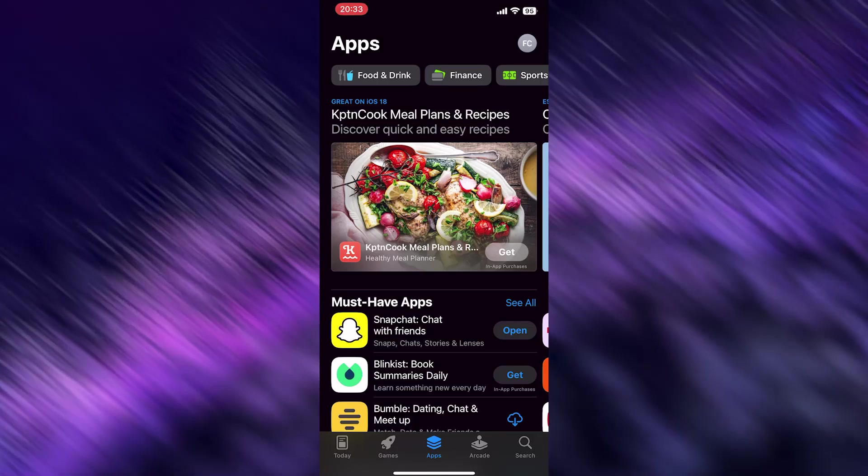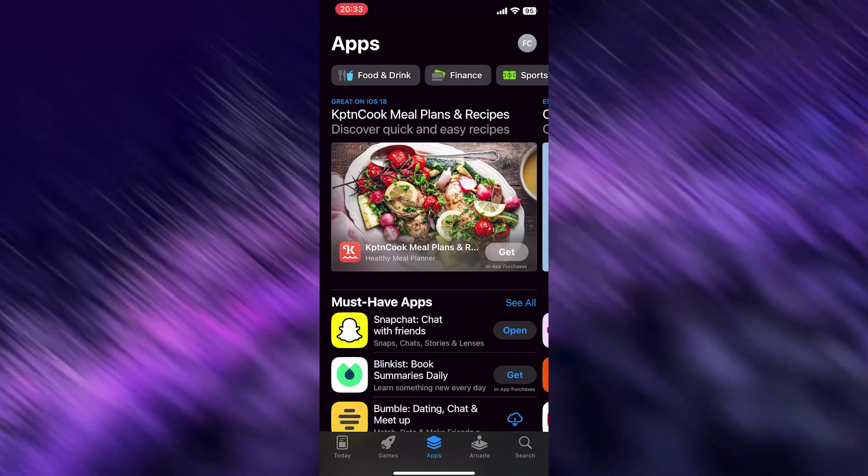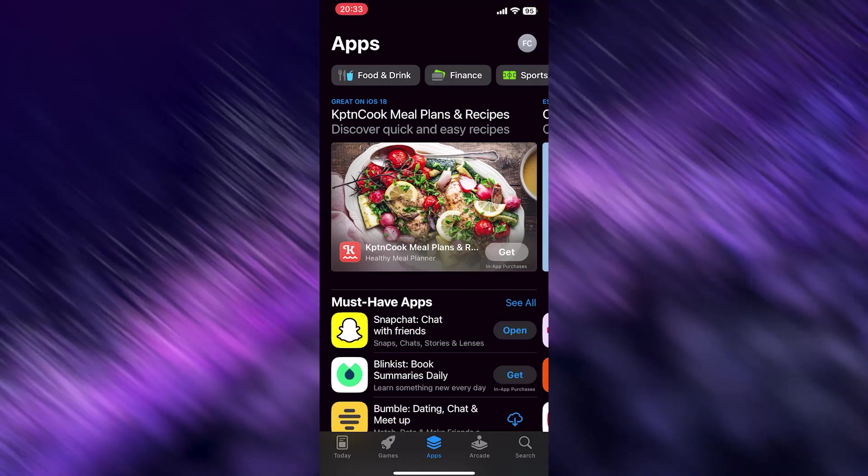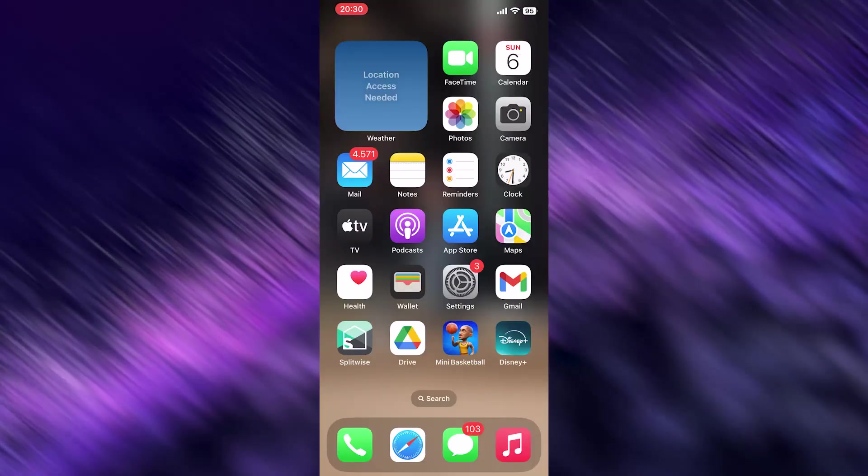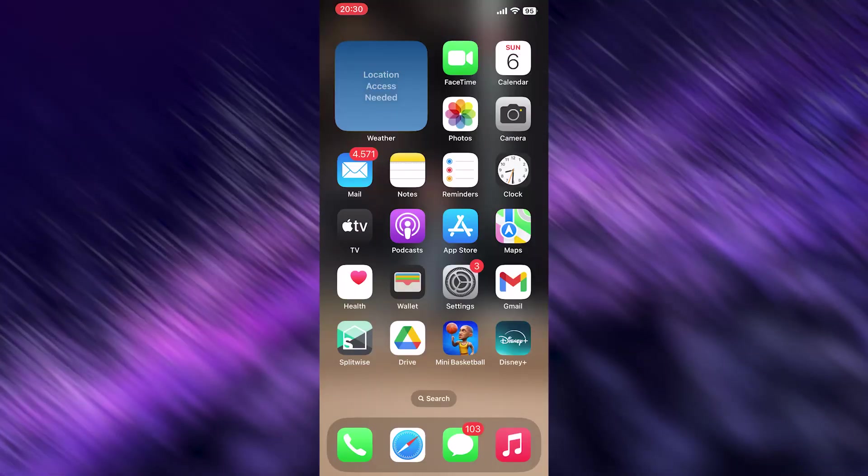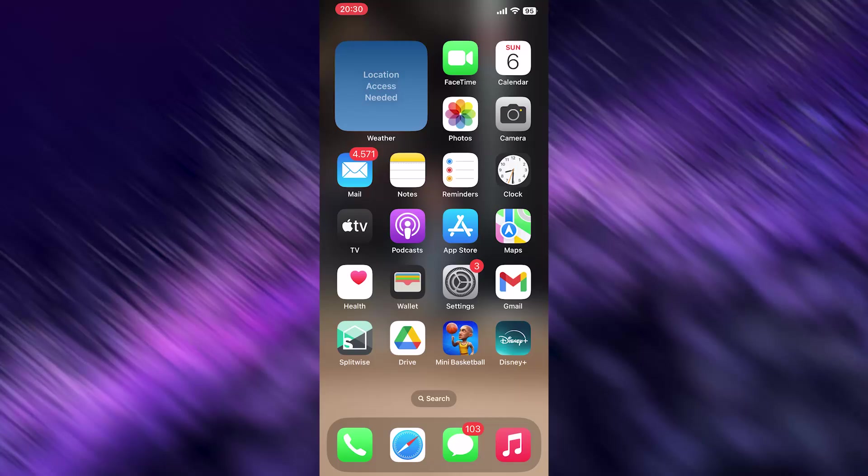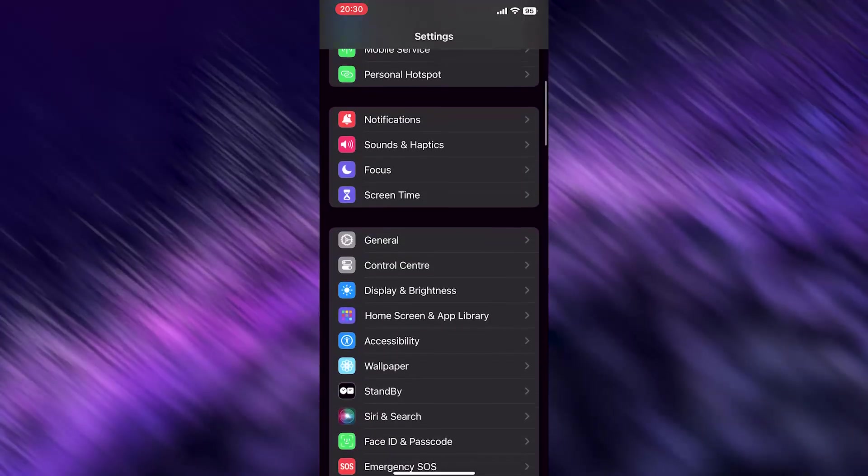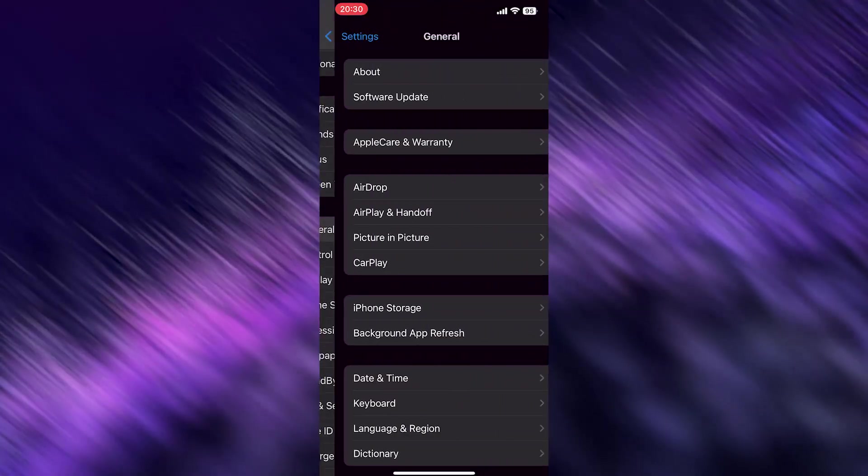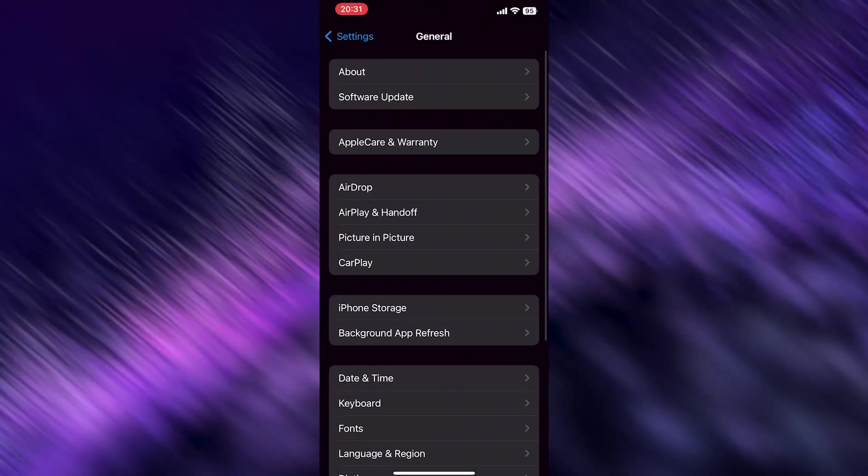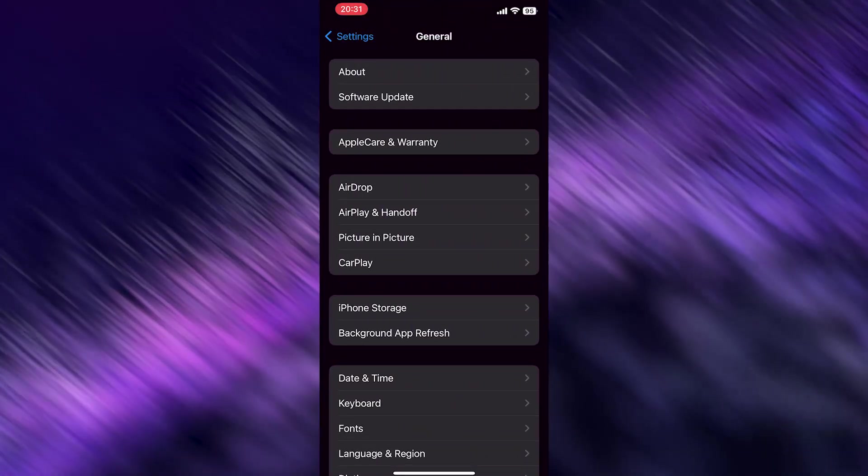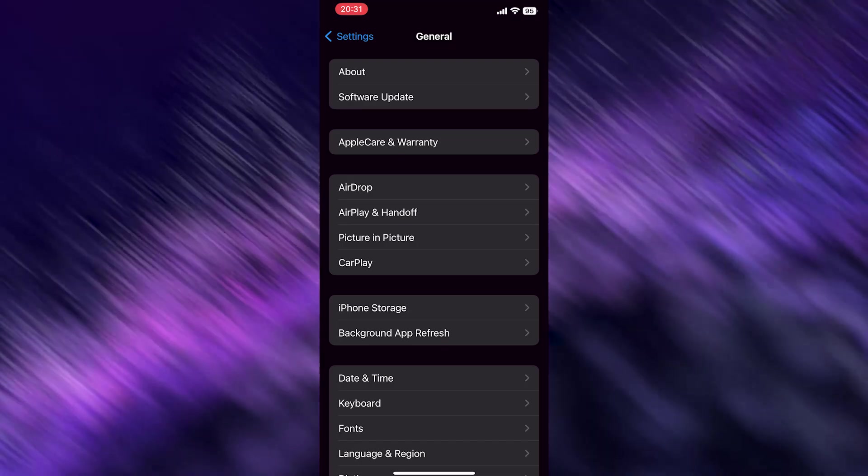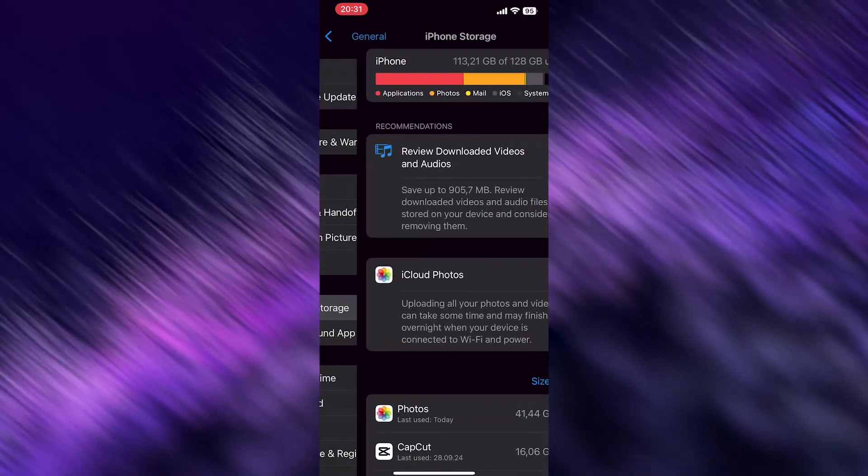Now search for your Settings app. Go to General, then go to iPhone Storage - it's the third option. Tap on it.